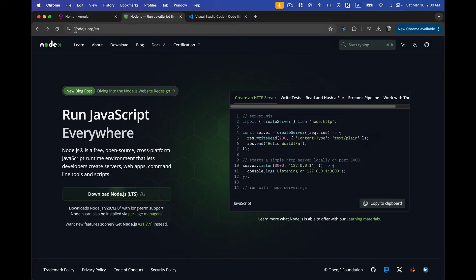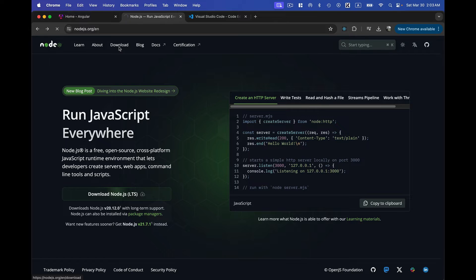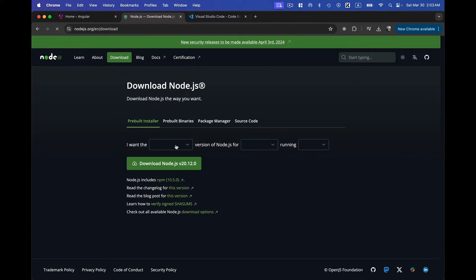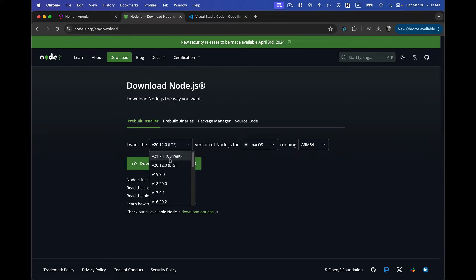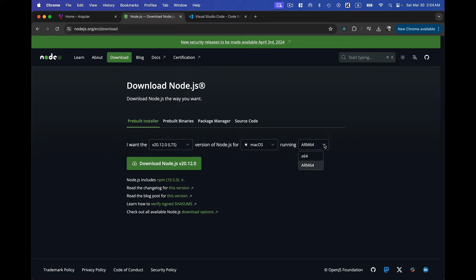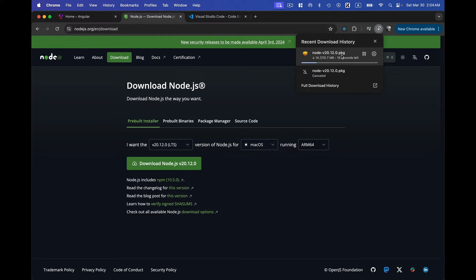First you need to download Node and npm. Navigate to nodejs.org and click the download button — it will show different versions of Node. I currently have version 20.12.0, which is the LTS version. I would suggest downloading the latest LTS version rather than the current one. Depending on your operating system — Ubuntu, Mac, or Windows — it will automatically detect your system.